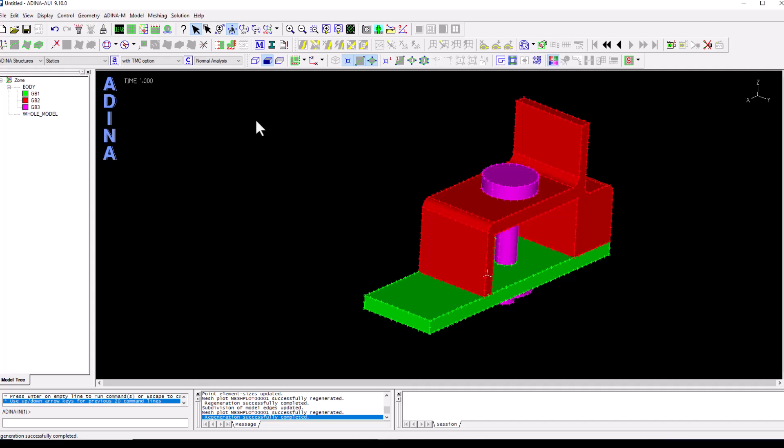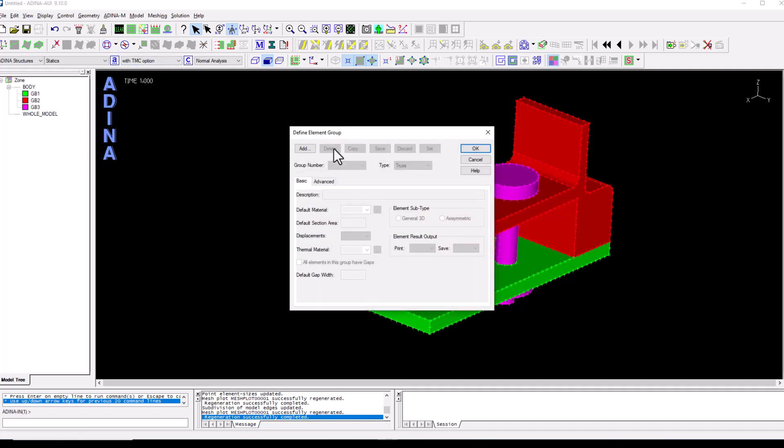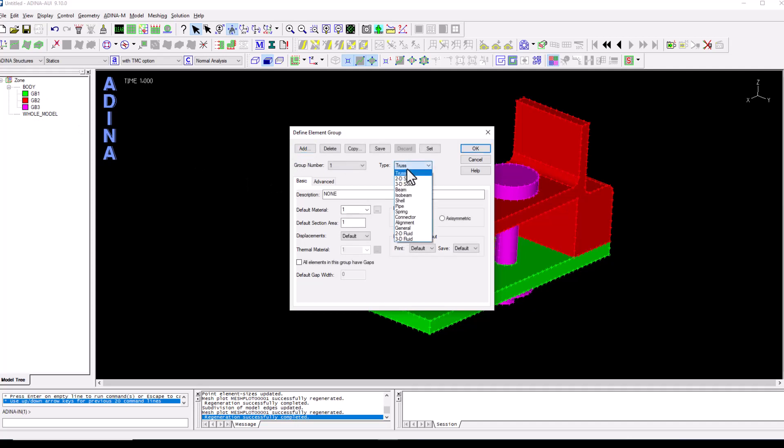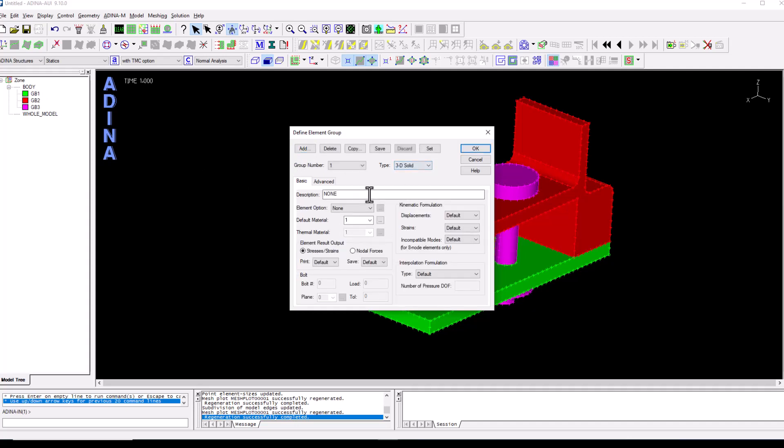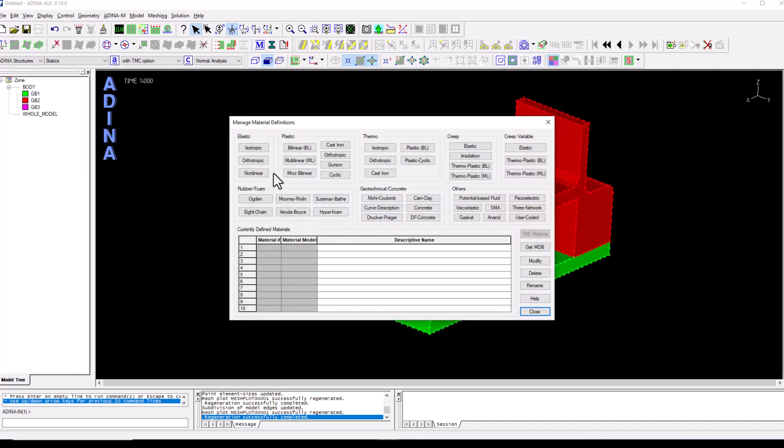The next thing that I'm going to do is define my element groups for this analysis. So I'm going to be consistent with the order that we see in here. My first element group is going to be 3D solid and it's going to be the plate, the green plate. It says that it has a default material one but if we click on the three dots we see nothing has been defined yet.